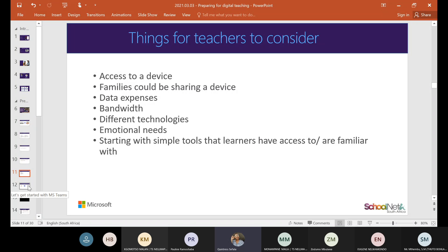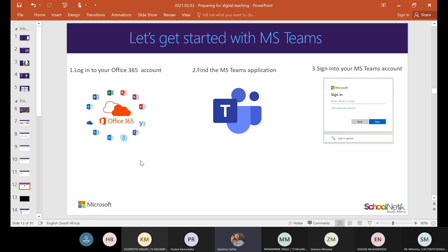Now we'll look at how to access Microsoft Teams. One reason others couldn't connect with their school account is because they may not know their account or have never logged into Office 365. Microsoft Teams is a platform that allows collaboration and communication where you and your students or colleagues can work together with documents, virtual meetings, and much more. To get started, log on to Office 365, find the Microsoft Teams application, and sign in with your Microsoft Teams account. I'm going to stop sharing now and show you how to do that.